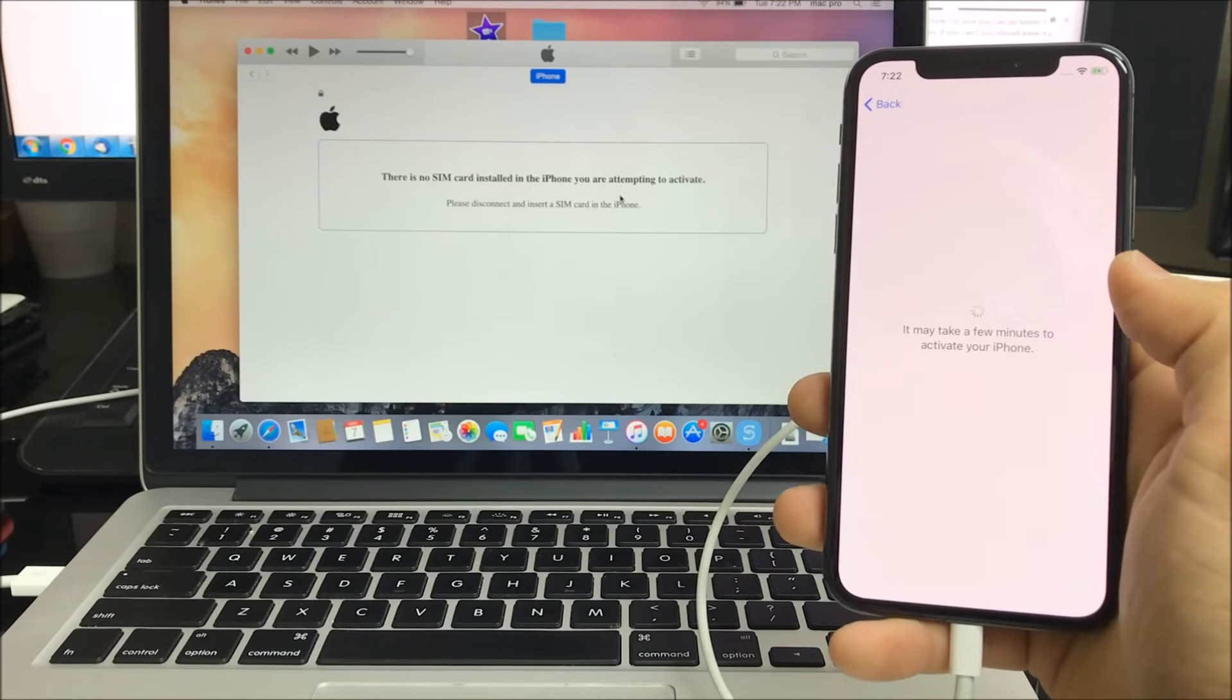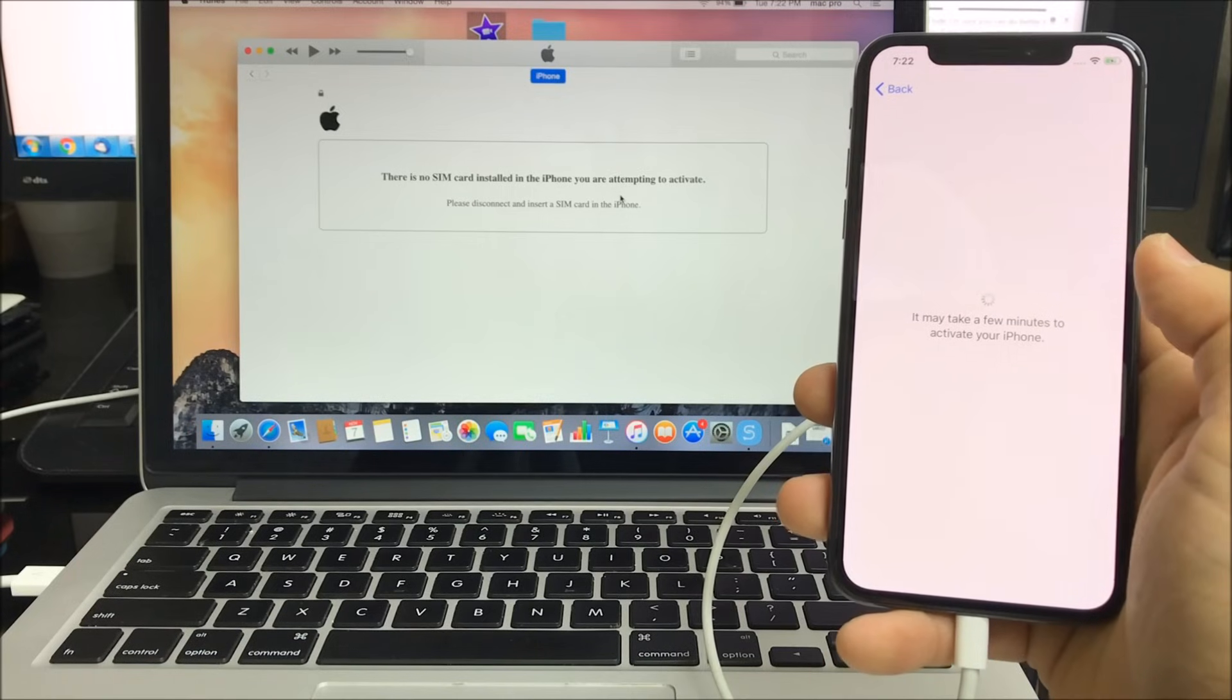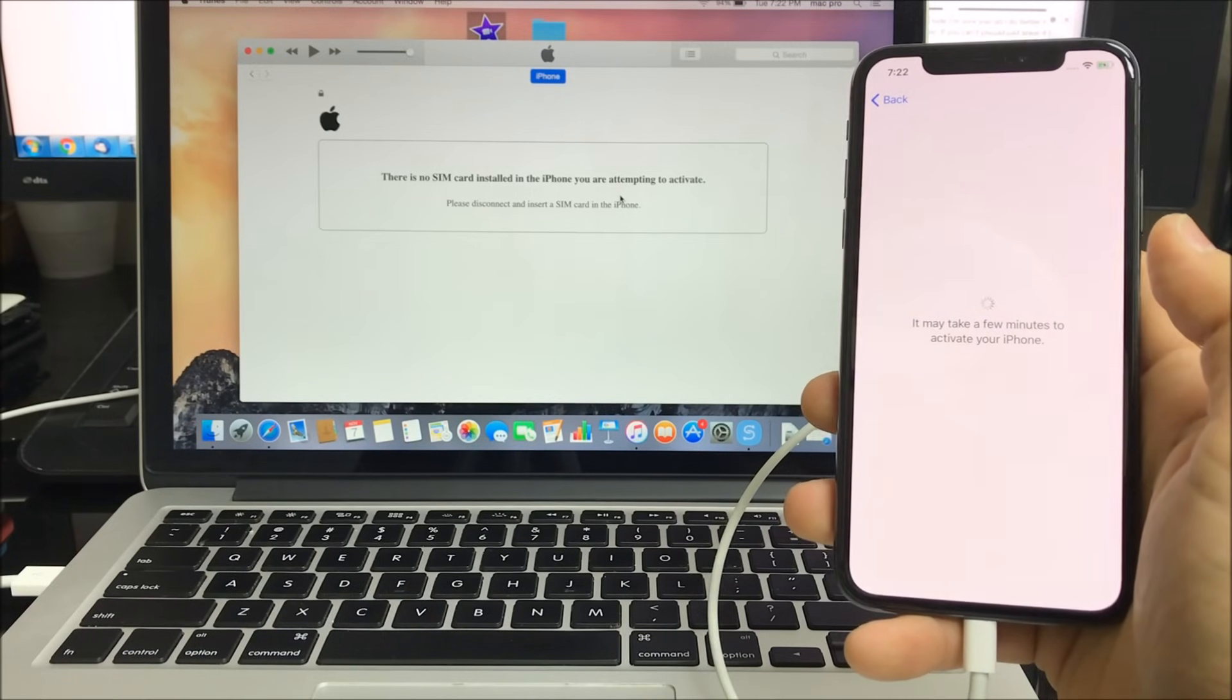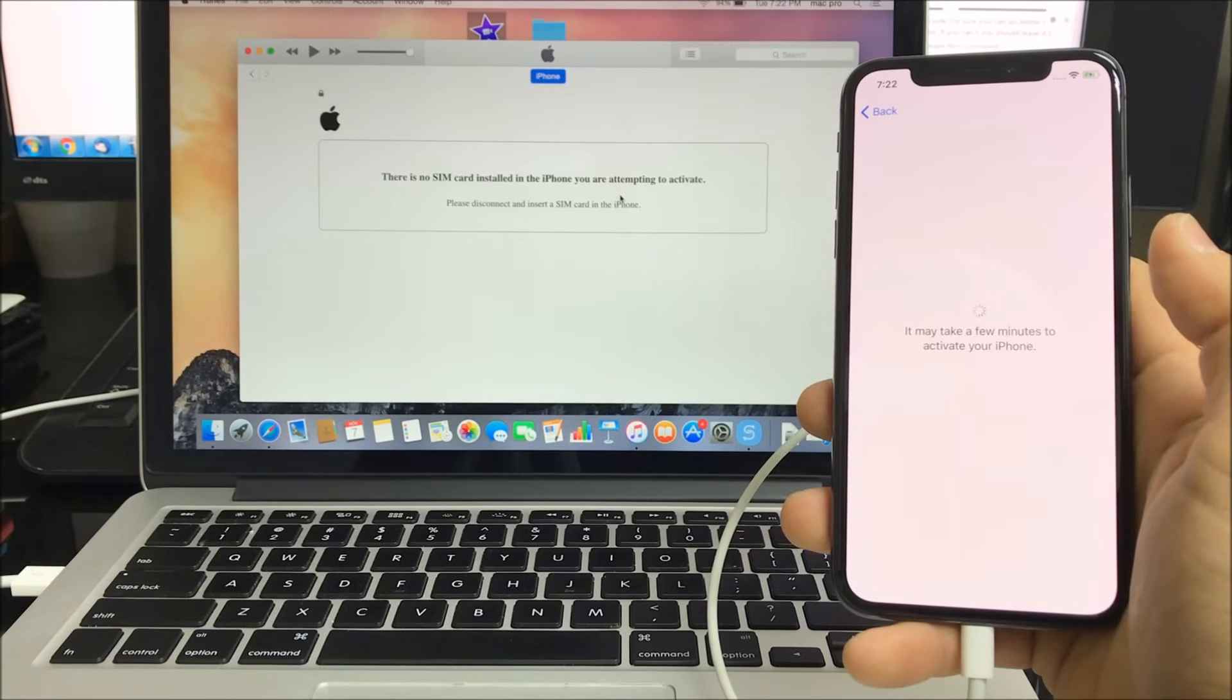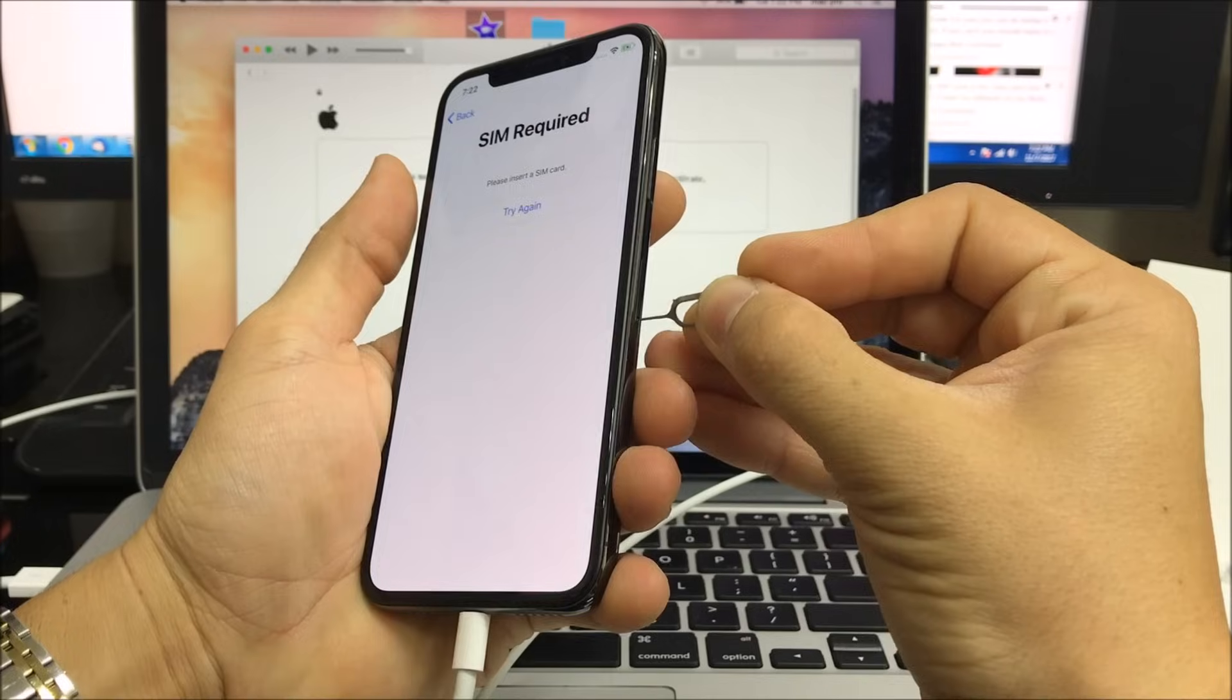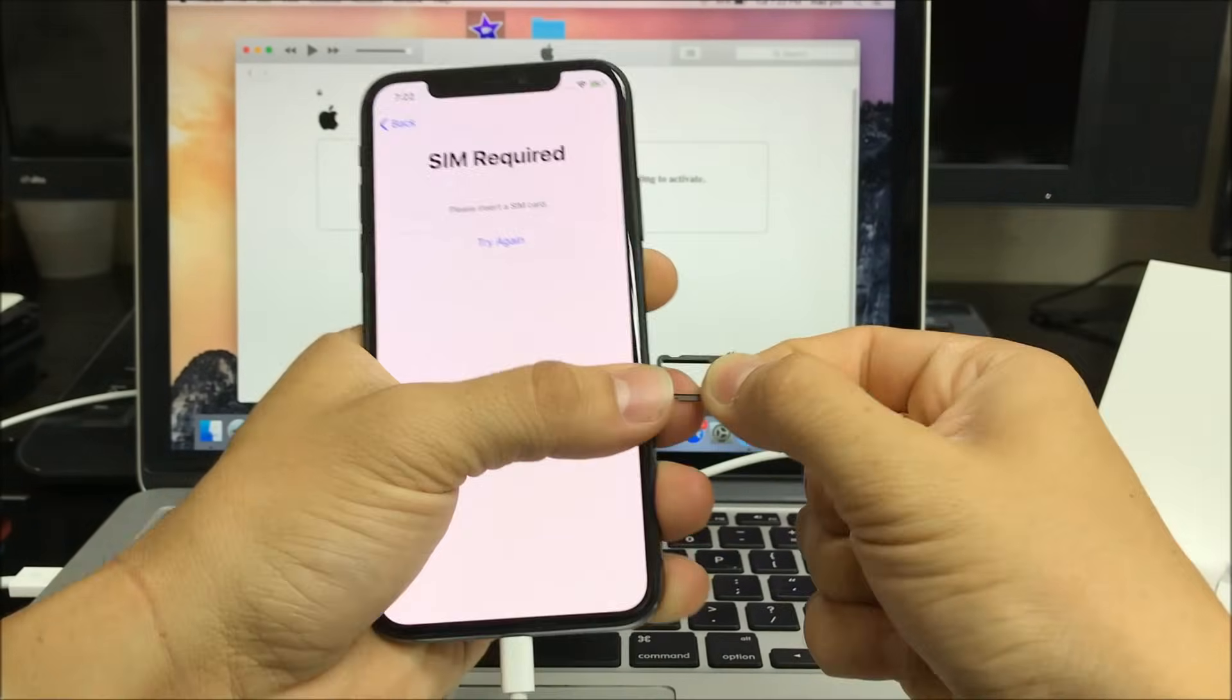I'm going to walk you through these setup options very quickly. We're going to have to place a SIM card to get it activated.